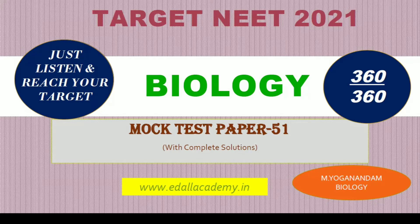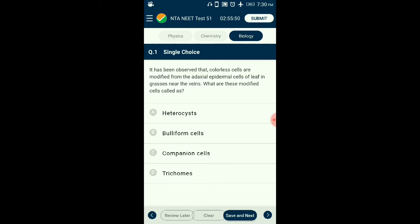Question number one: It has been observed that colorless cells are modified from the adaxial epidermal cells of the leaf in grasses near the veins. These modified cells are called bulliform cells. They are spread around the leaf on the upper surface and play a role in water storage. During stress, these cells lose water causing the leaves to curl and prevent damage. They are commonly found in grasses. The answer is option B: bulliform cells.